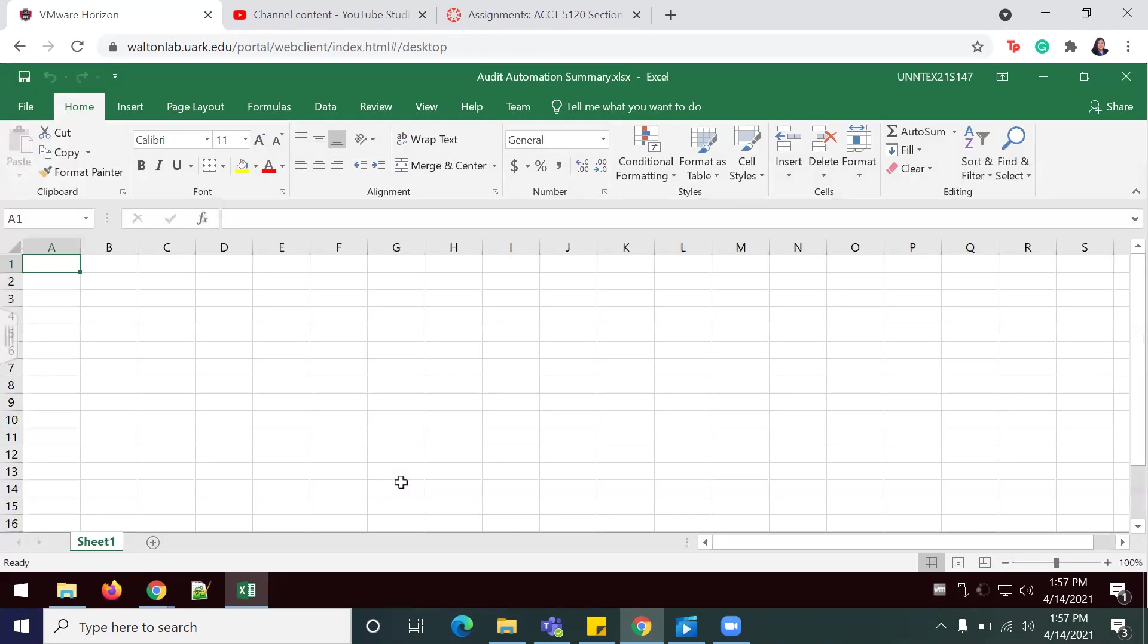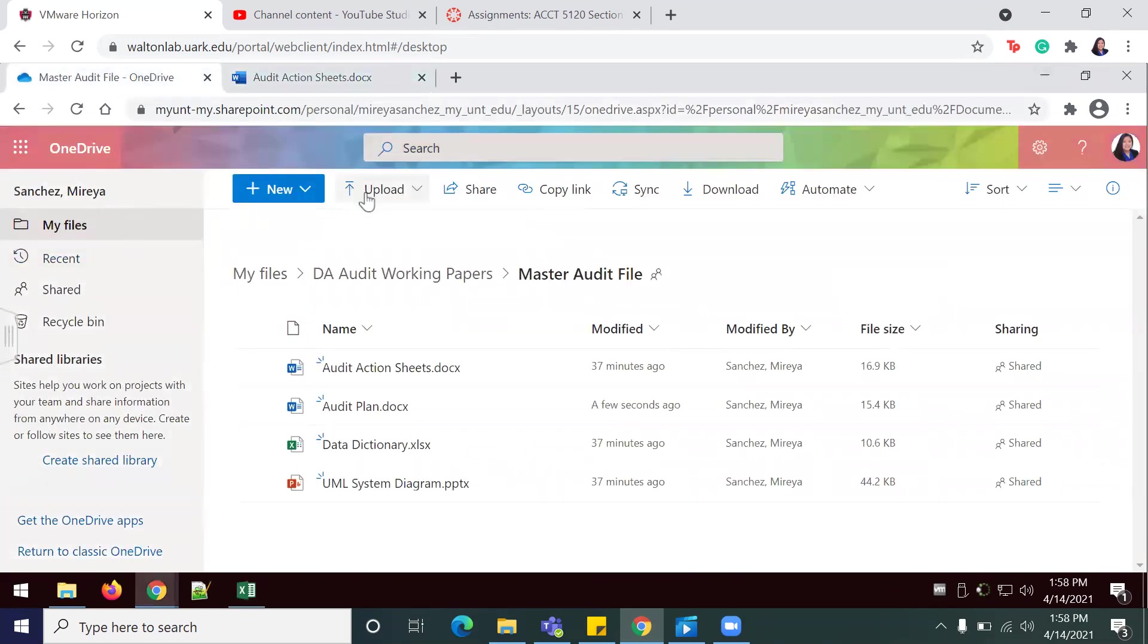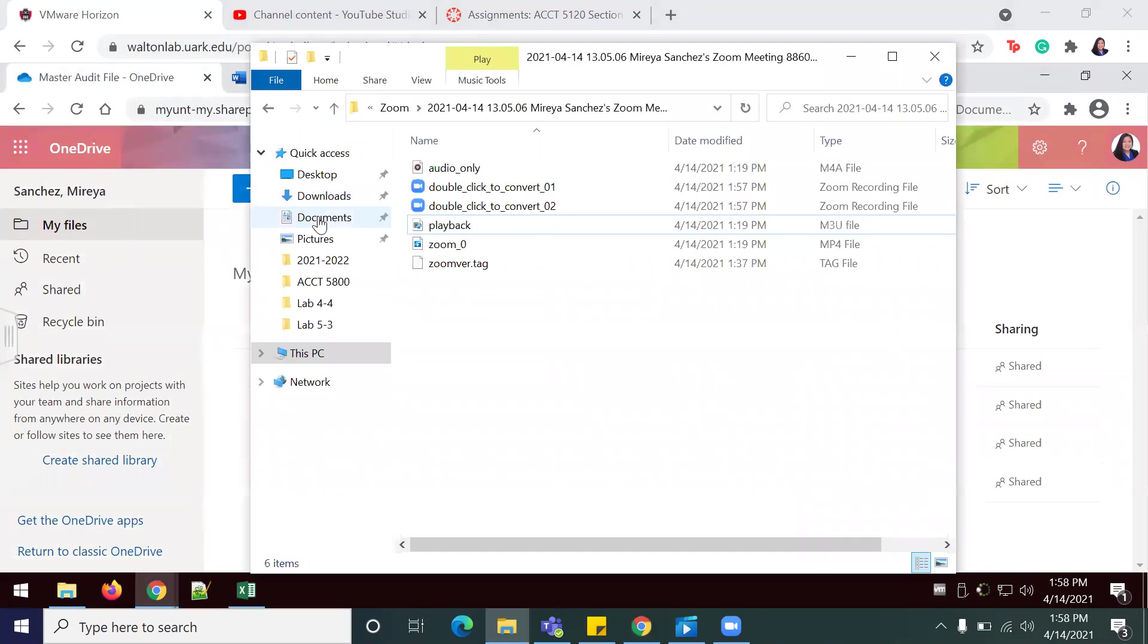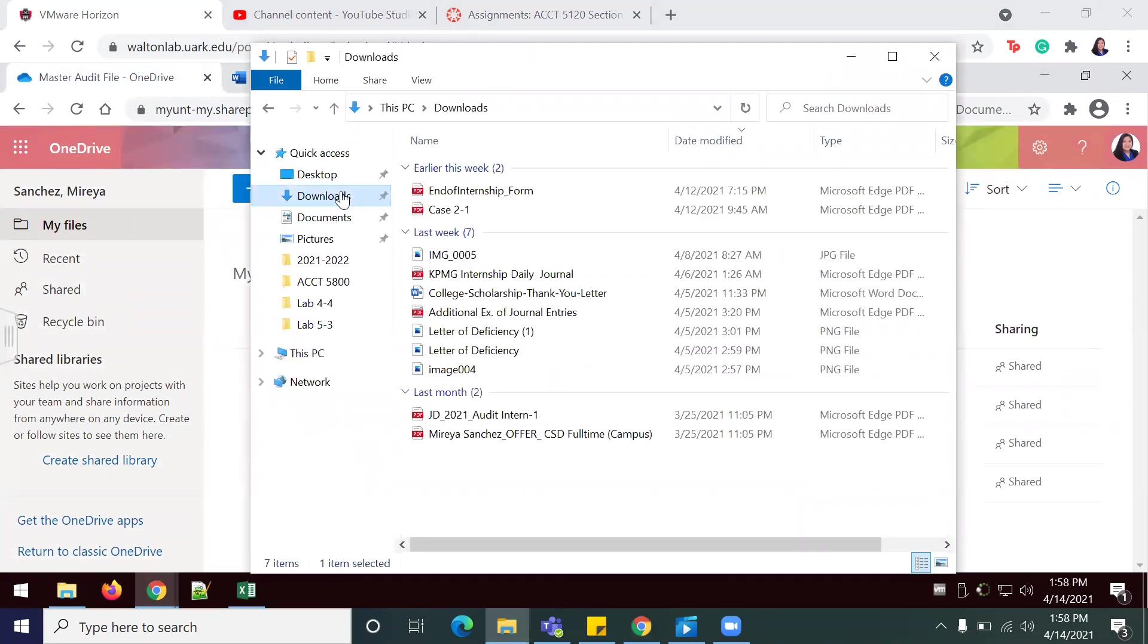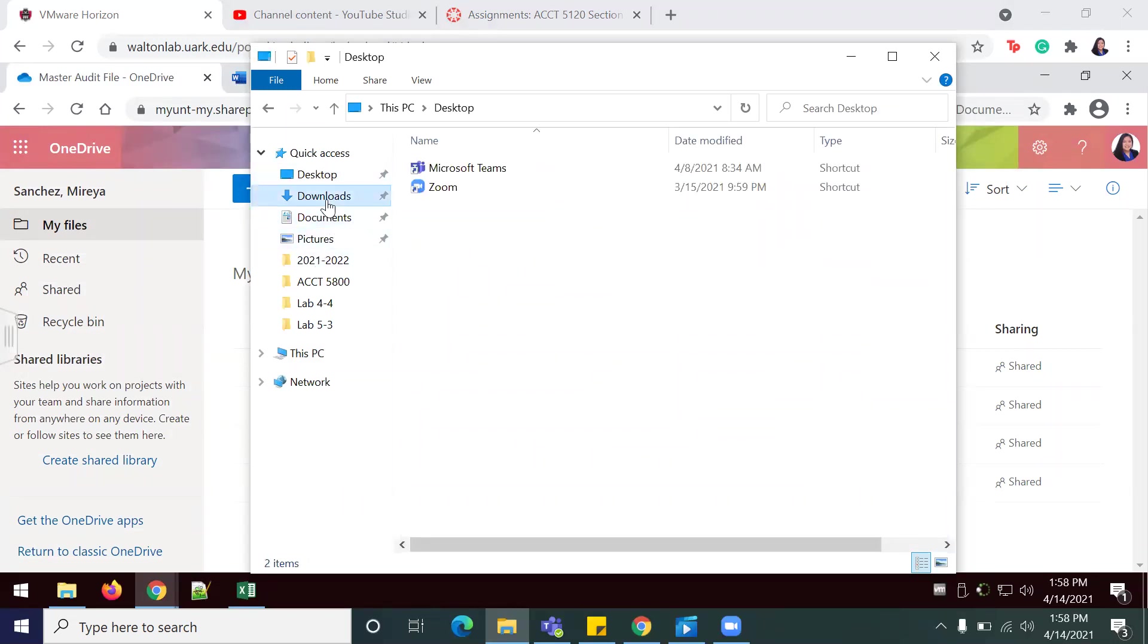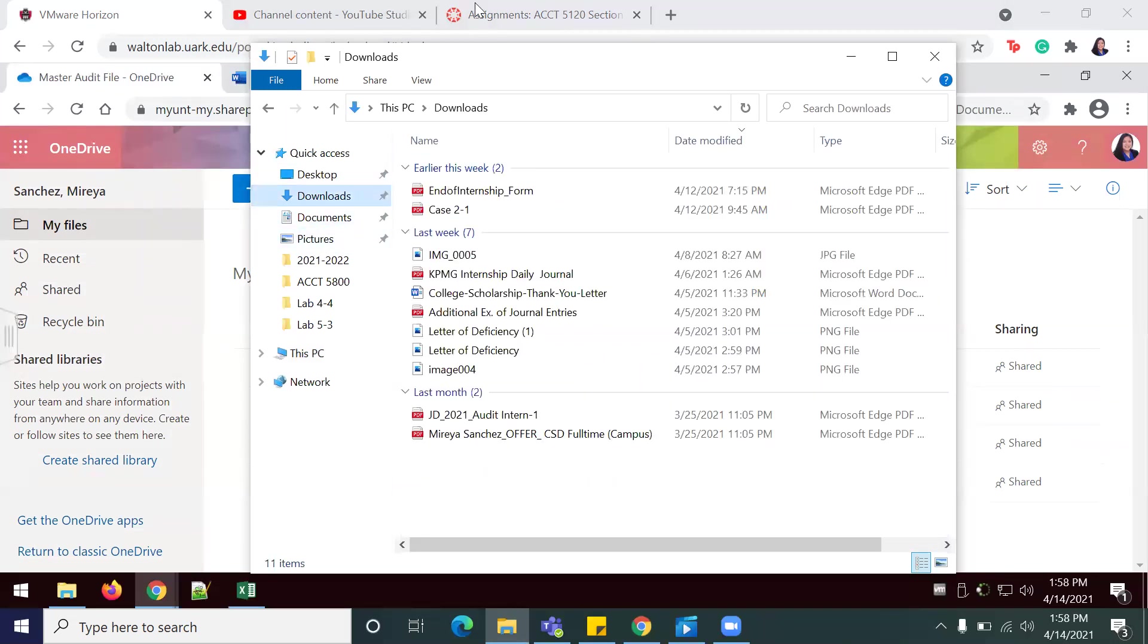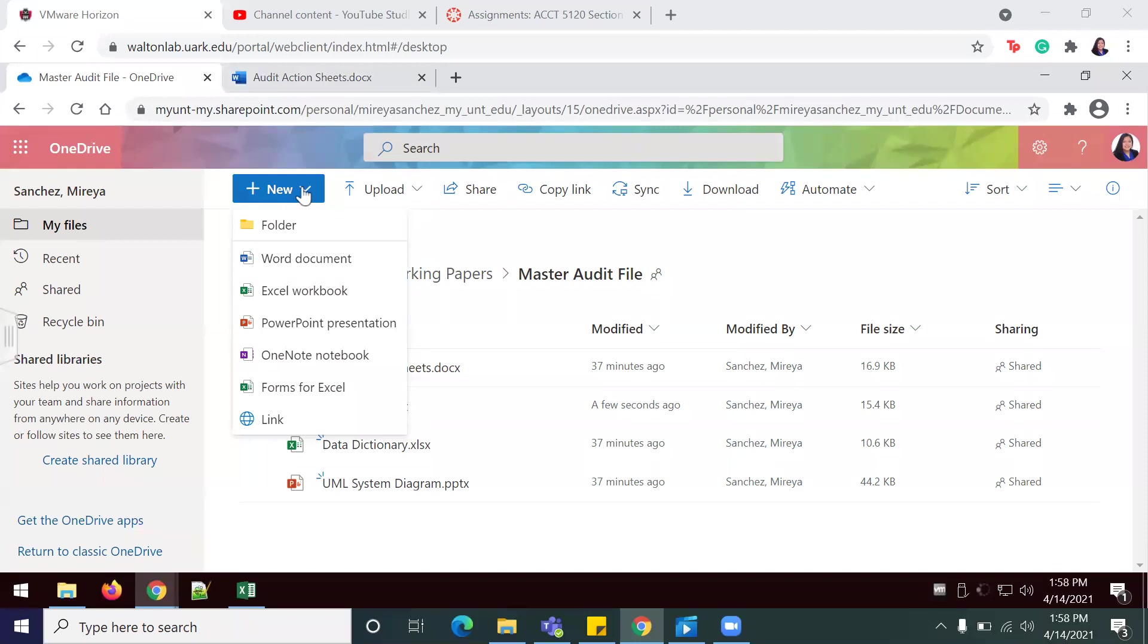Let me save. Actually, I'm going to want to save it in the master audit file, so I'm going to look for my documents. One second while I find my document. I can't find my document, but I'm just going to open a new workbook in the master auto file.